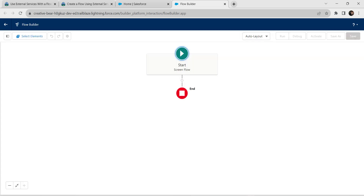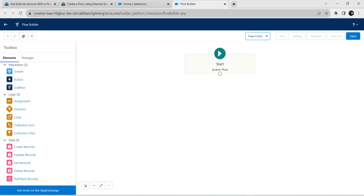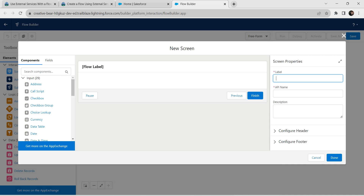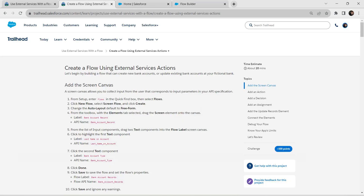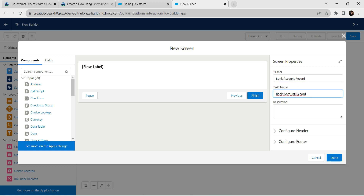Once inside our Flow Builder, hover your mouse to freeform layout. Now let's pull this green element over here. For the label, we are going to copy it from the challenge itself, paste it over here, and our API name is auto-populated.